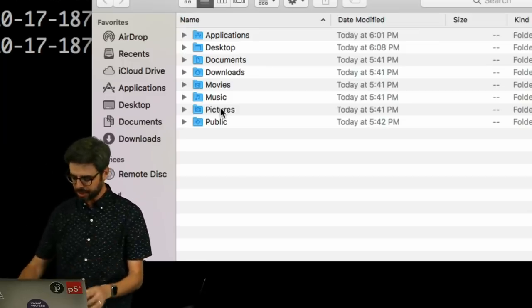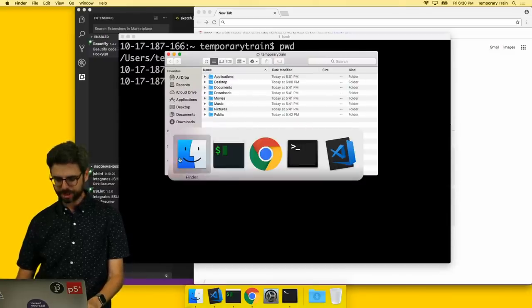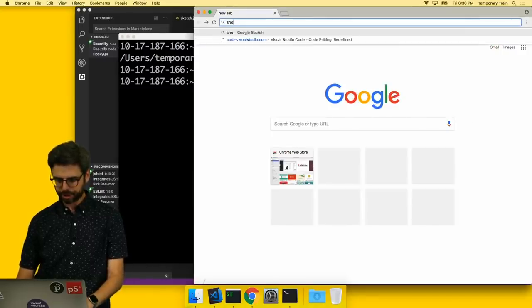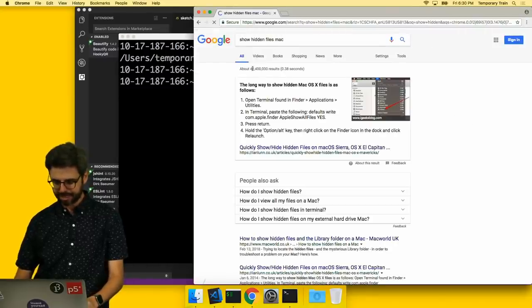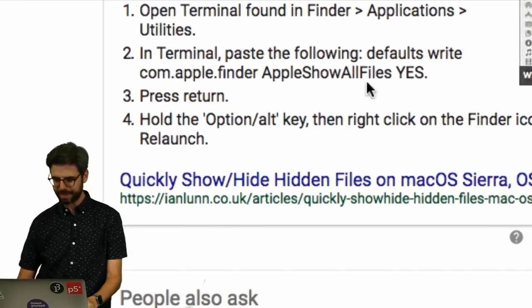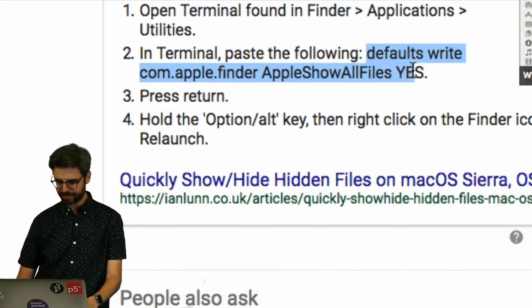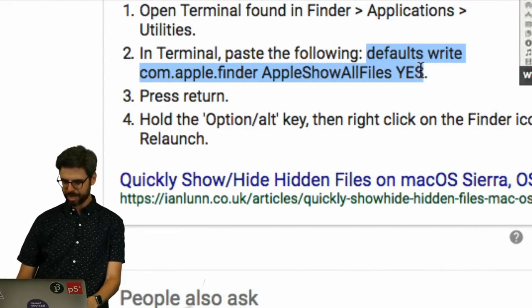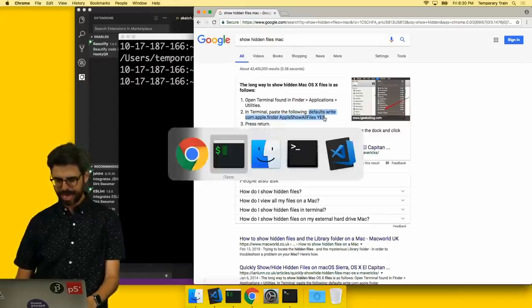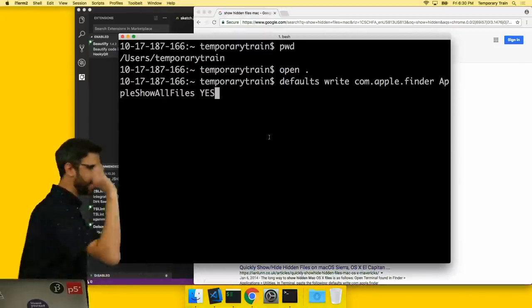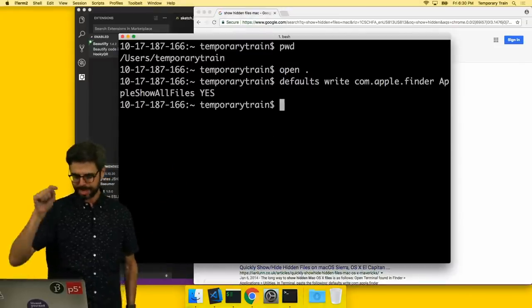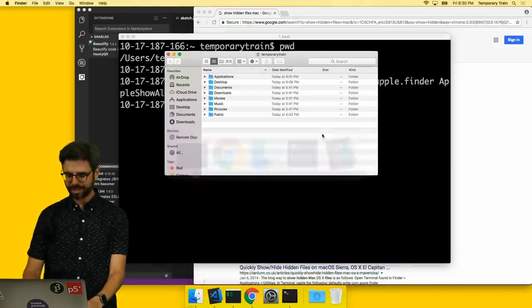So something that you can do is, if I just Google show hidden files Mac, I'm going to see this nice little command here, defaults write com.apple.finder. And I can go in here, I can put that in.